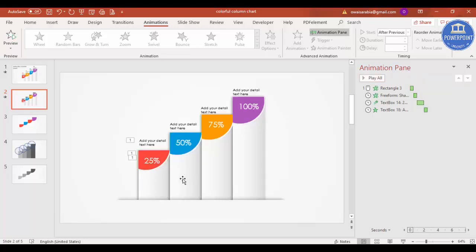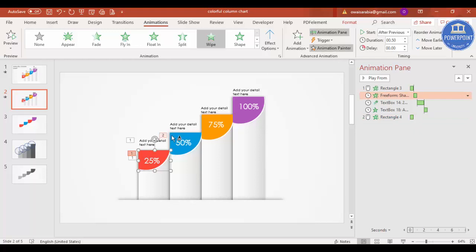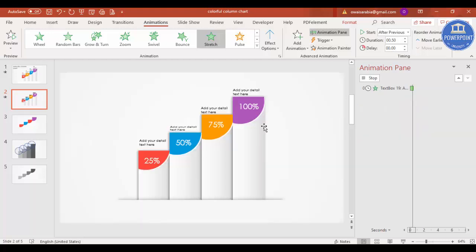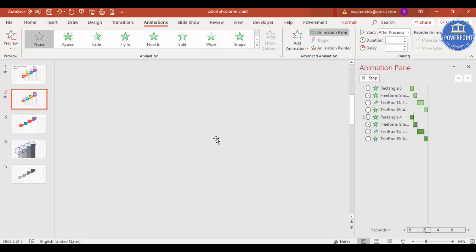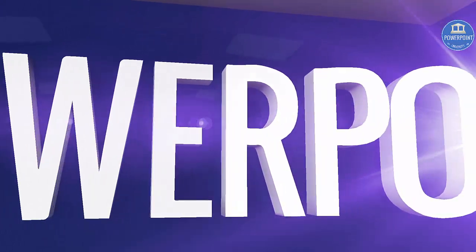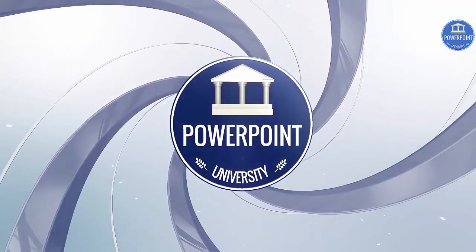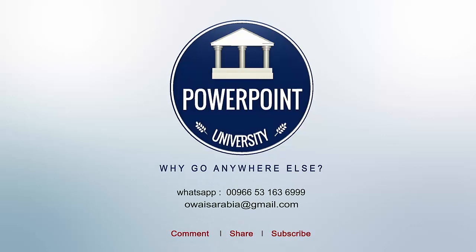Use Animation Painter to copy animations to the remaining columns. Select the animation, click Animation Painter, then click each corresponding element — the bar, the colored top, the percentage text, and the detail text — for each of the remaining columns. Play through to verify each column animates in sequence. That's it — thank you for watching PowerPoint University, don't forget to subscribe, see you soon!